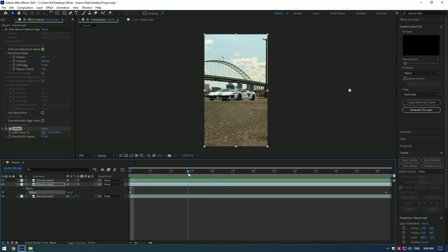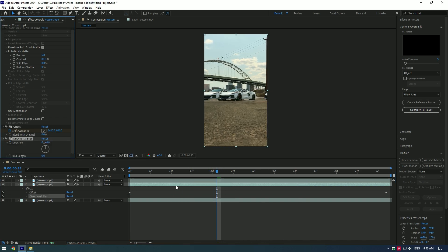Now let's add directional blur to it. I will change direction to plus 90 because my slide goes to right. Add blur length as much as you want, in my case I will stay to 100.